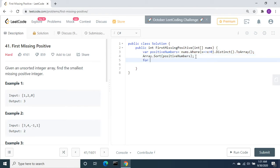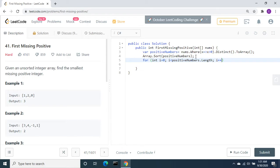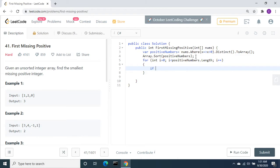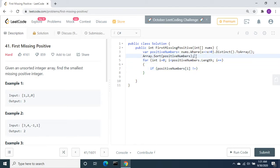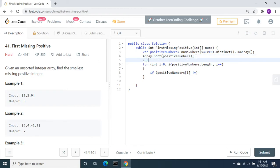From this I am going to loop through: for int i equals 0, i less than positiveNumbers.length. Inside the for loop, I am going to check if the element I am navigating is not equal to the starting number 1.